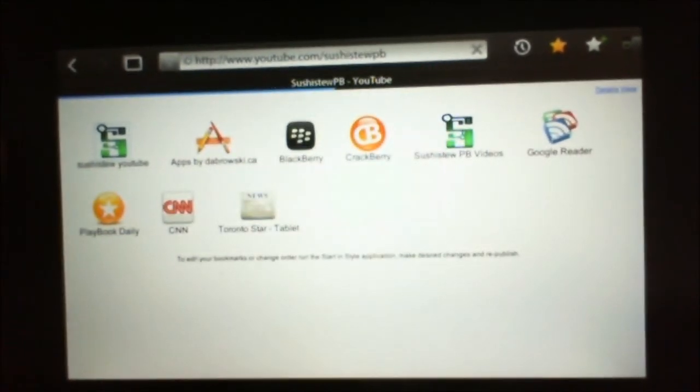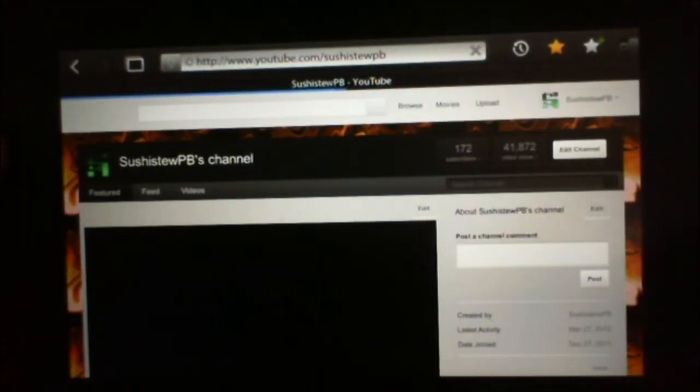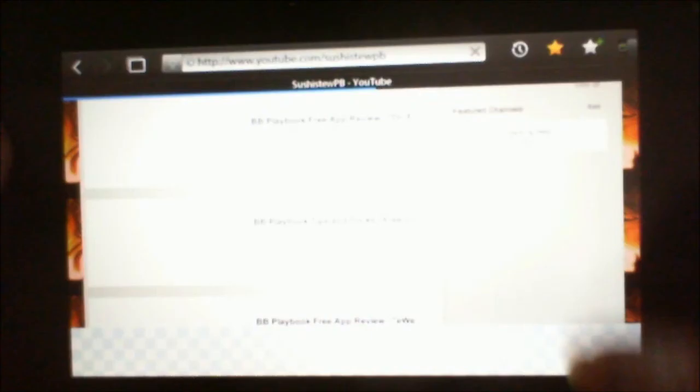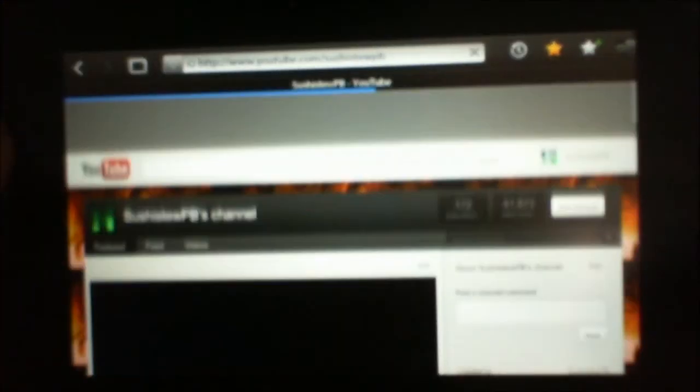And you can see that my new bookmark that we just added right now is right there. And it opens up right into my YouTube page. Just like I asked.